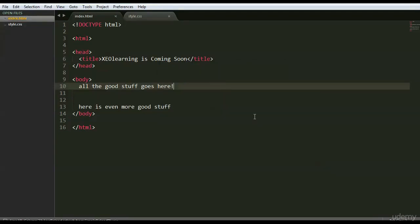This is worth memorizing. I've been writing this so much that it's just something I remember. If you're new, it's worth memorizing the order this goes in — or just create a page, save it as a blank template that you can cut and paste anytime you're writing a new web page. These are the basics — everything else is just decoration at this point.